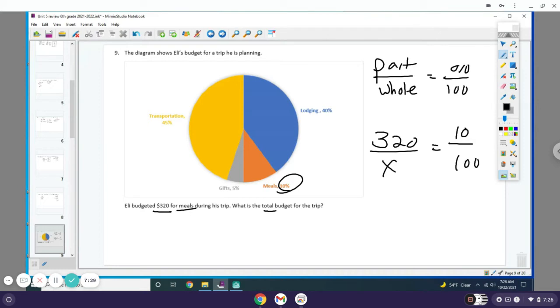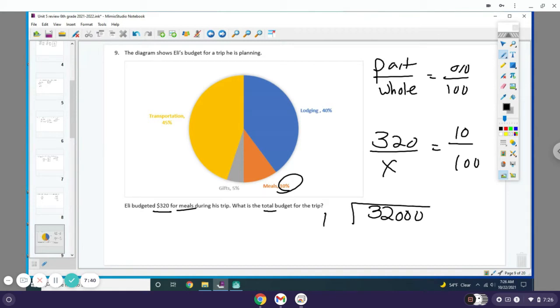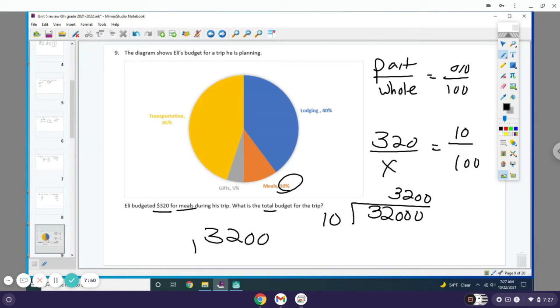You're gonna do 320 times 100, or you can just do 32 times 1, which is 32, and add three zeros on the back. Then divide that by 10, and you get 3,200. That means Eli's budget is $3,200.